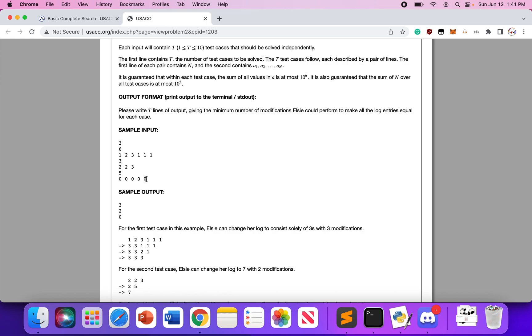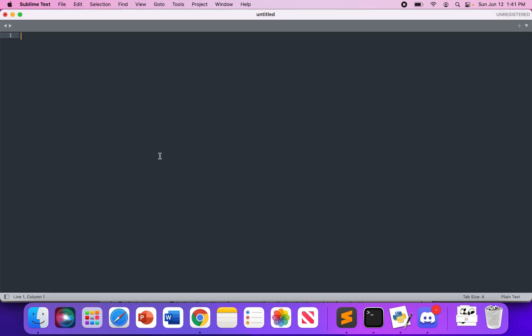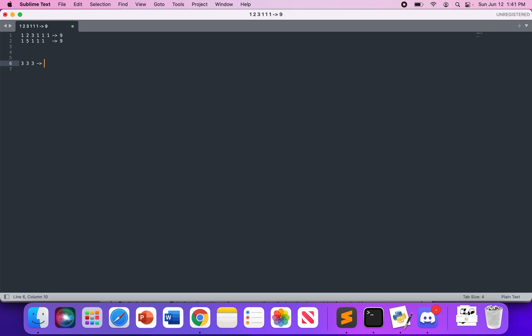Note that after each operation, the sum of the numbers always remains the same. For example, consider [1, 2, 3, 1, 1, 1] — the sum is 9. When we combine 2 and 3, we get [1, 5, 1, 1, 1], which also sums to 9. In the end we have [3, 3, 3], which again sums to 9. So the sum is always constant. This means our equality number is going to be a divisor of the sum — and that's the crucial insight.